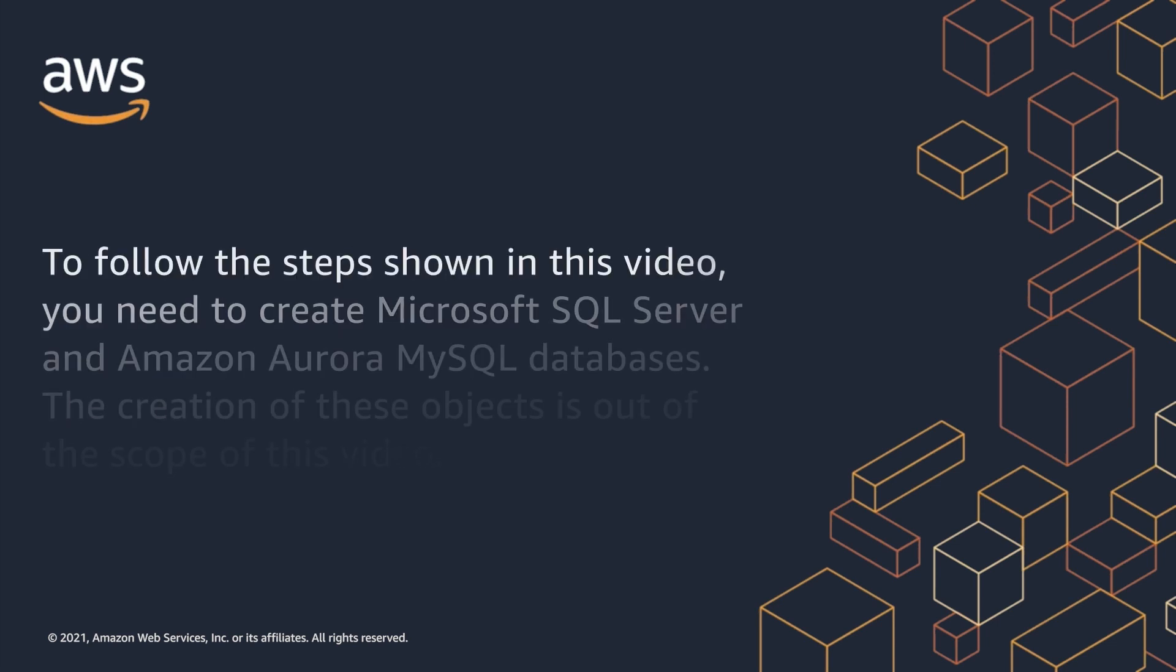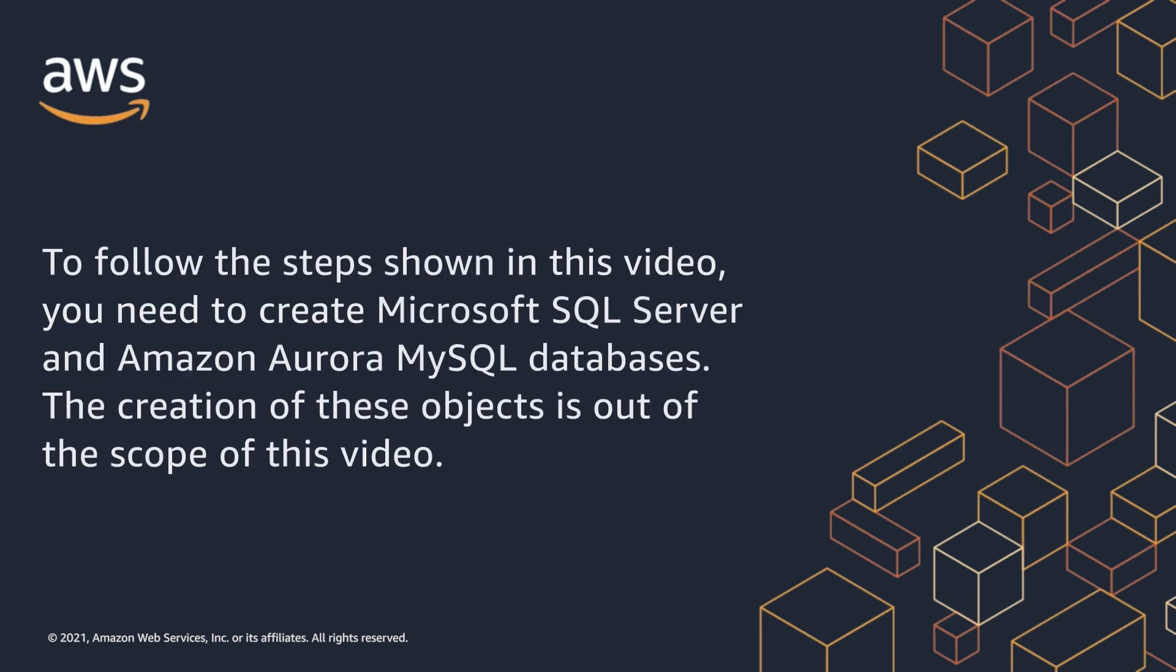To follow the steps shown in this video, you need to create Microsoft SQL Server and Amazon Aurora MySQL databases. The creation of these objects is out of the scope of this video.